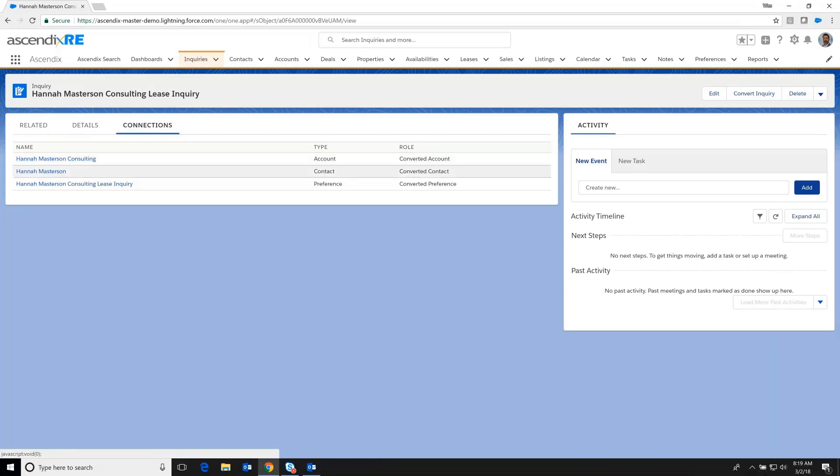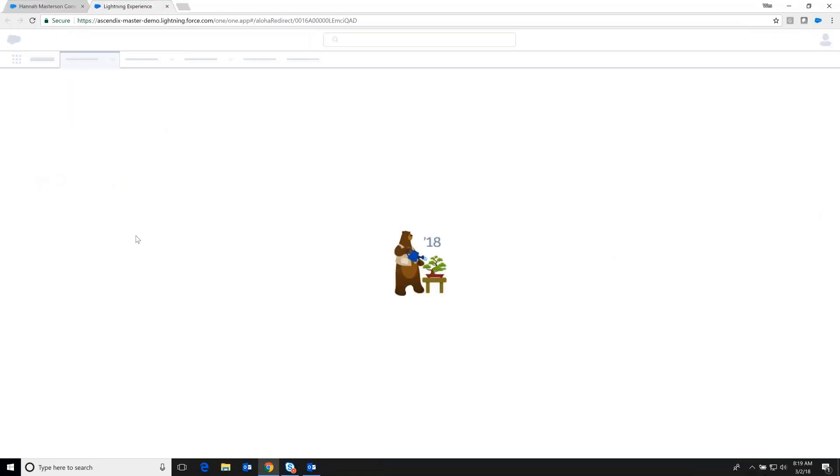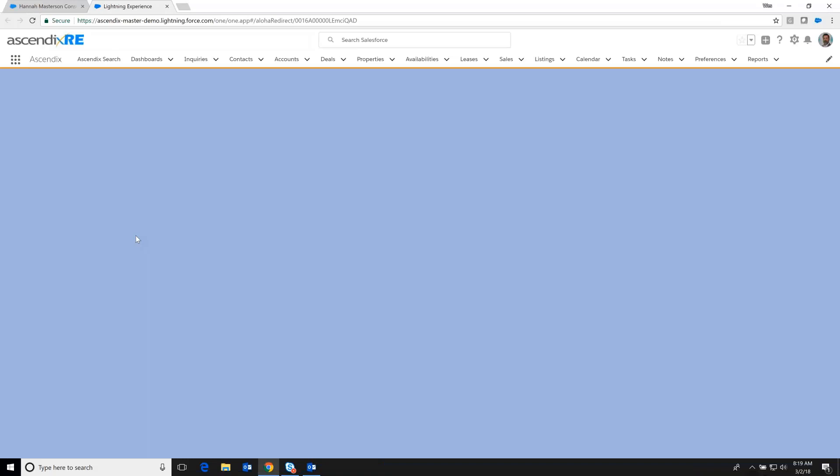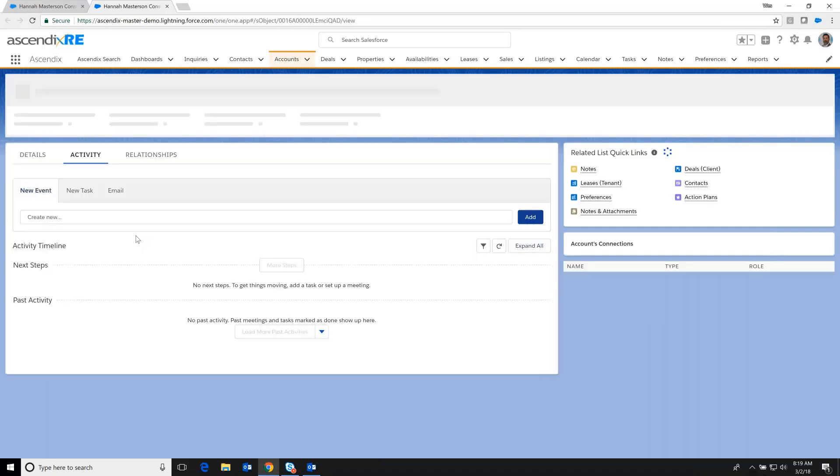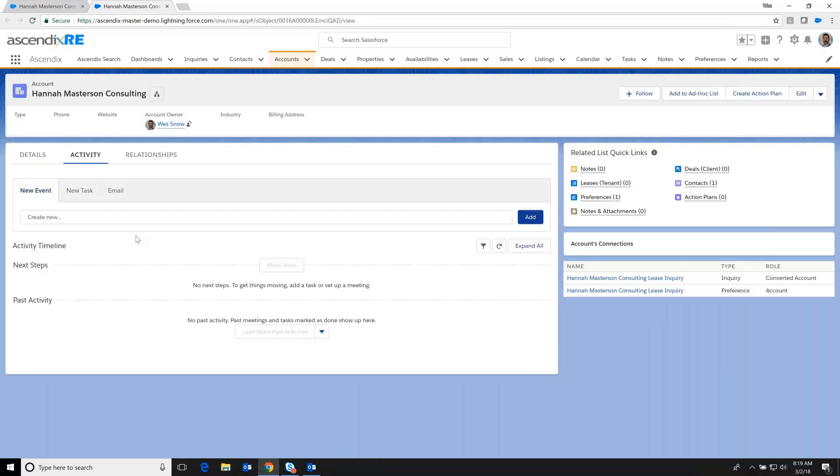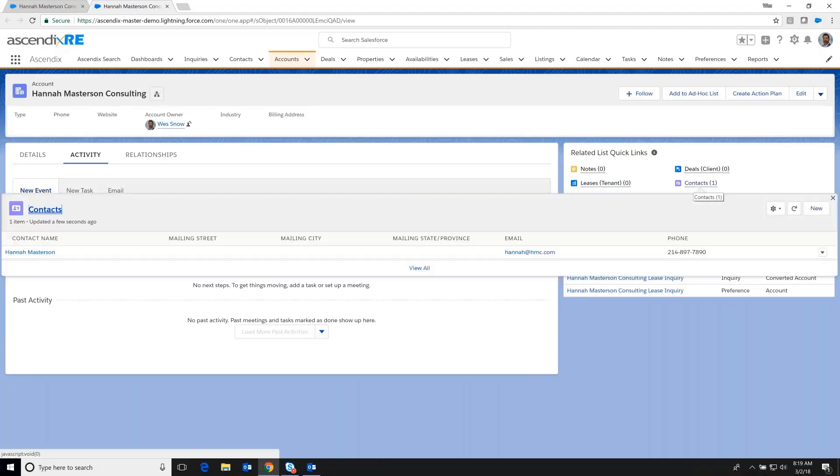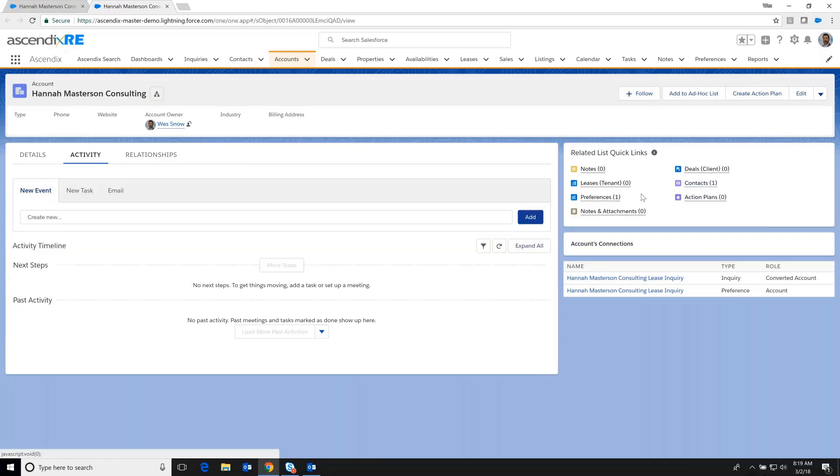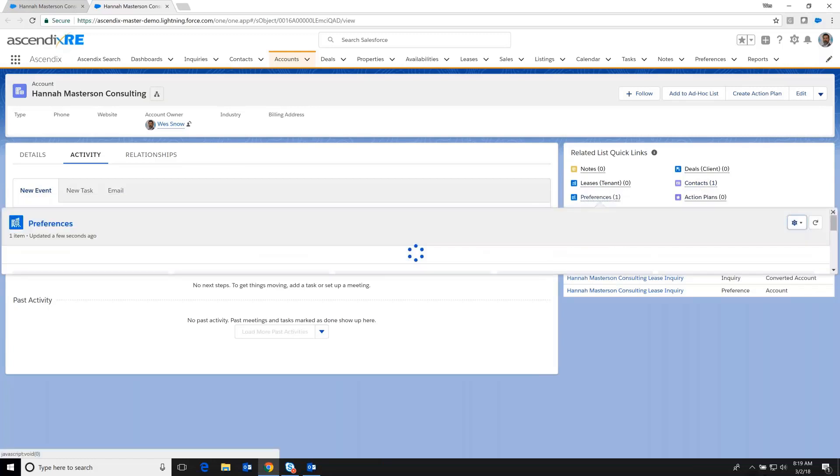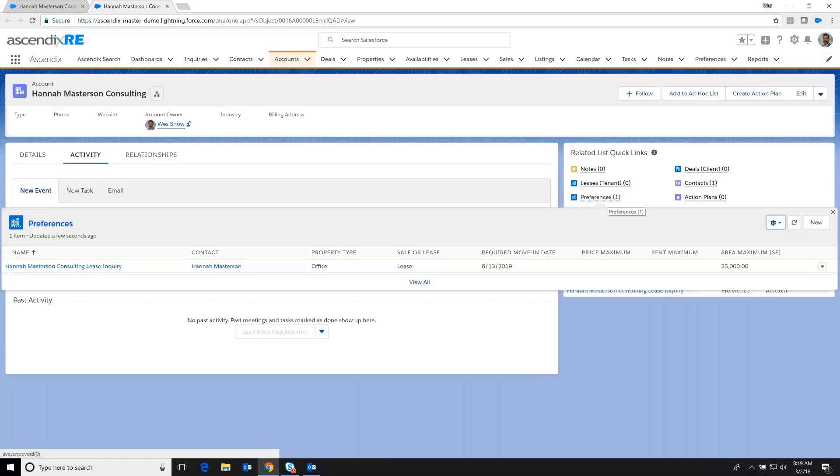I've got the account, the contact, and I'm preserving all of those details around Hannah's lease and bringing those forward for future preservation. And so here we see Hannah Masterson Consulting. We've got the contact here, Hannah Masterson. We also have the preference right here showing the lease and when it's expiring and the square footage currently.